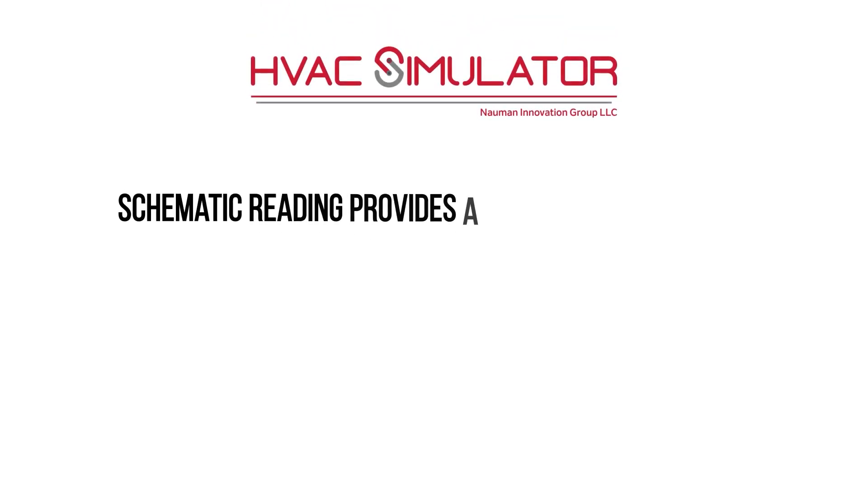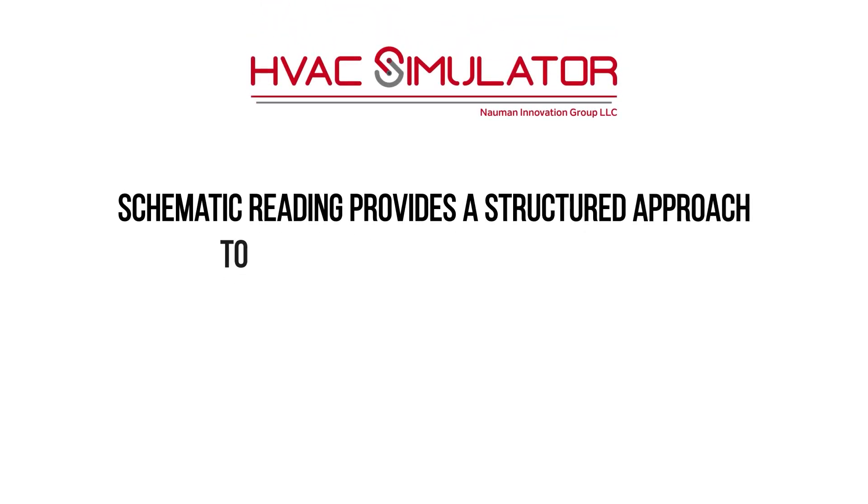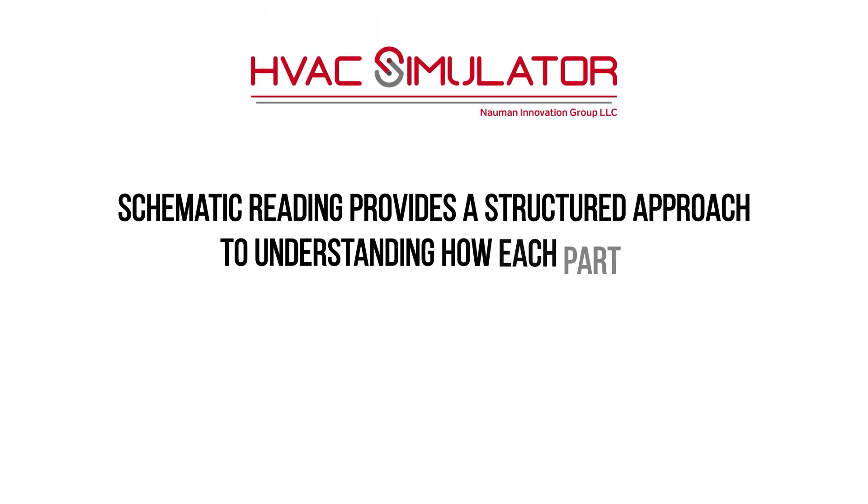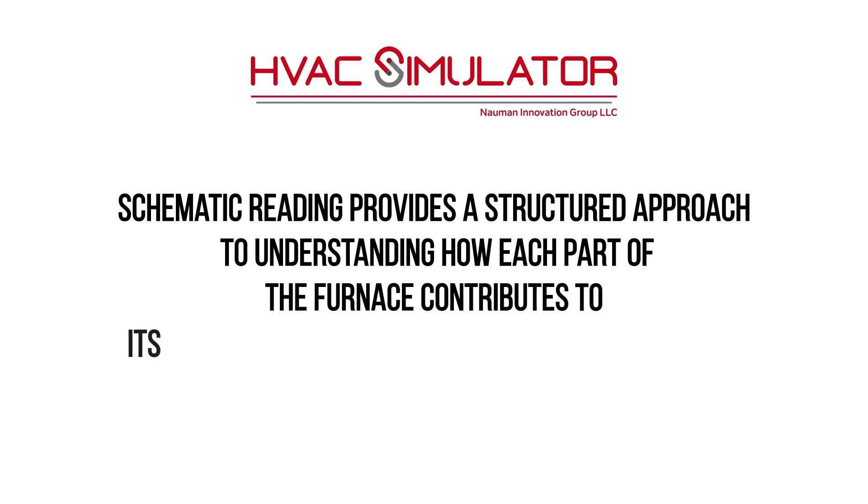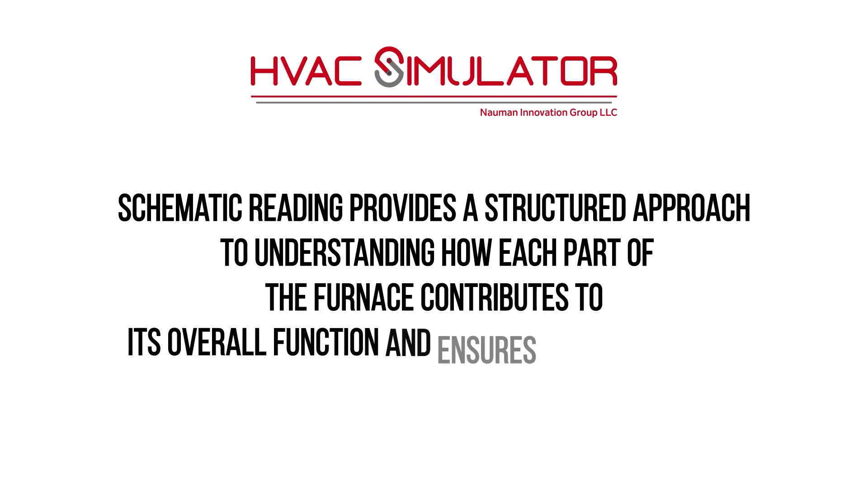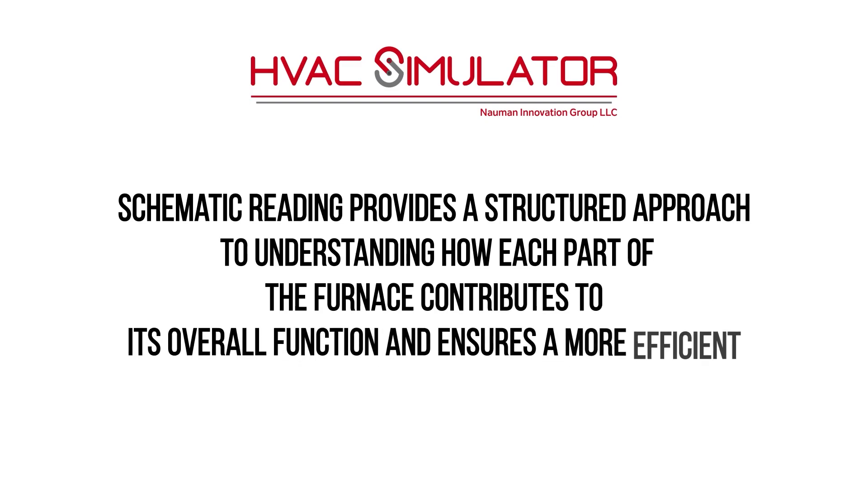Schematic reading provides a structured approach to understanding how each part of the furnace contributes to its overall function and ensures a more efficient diagnosis.